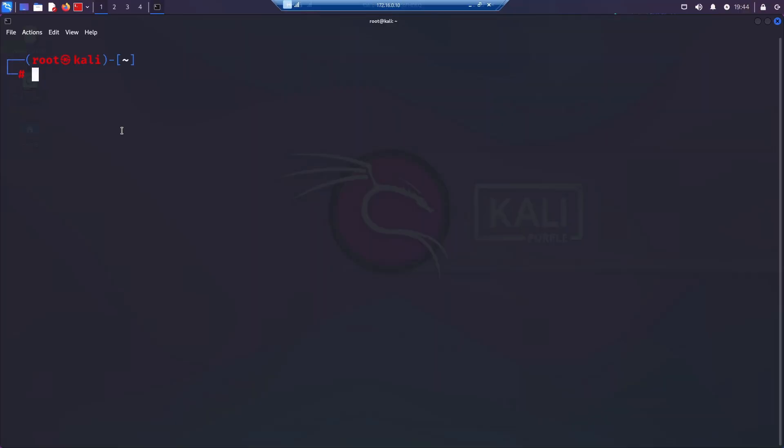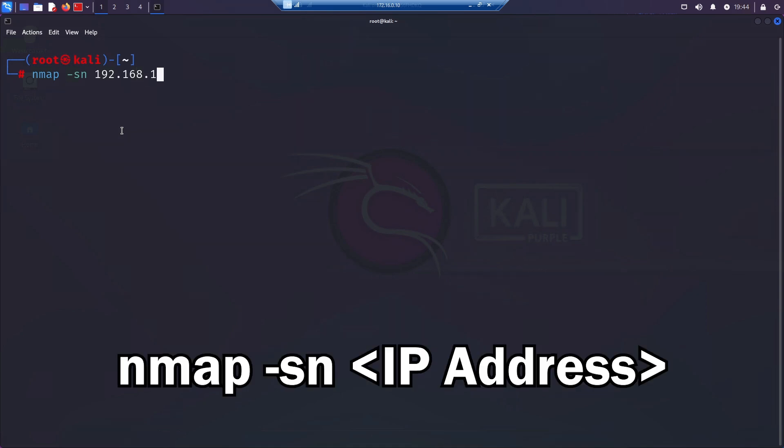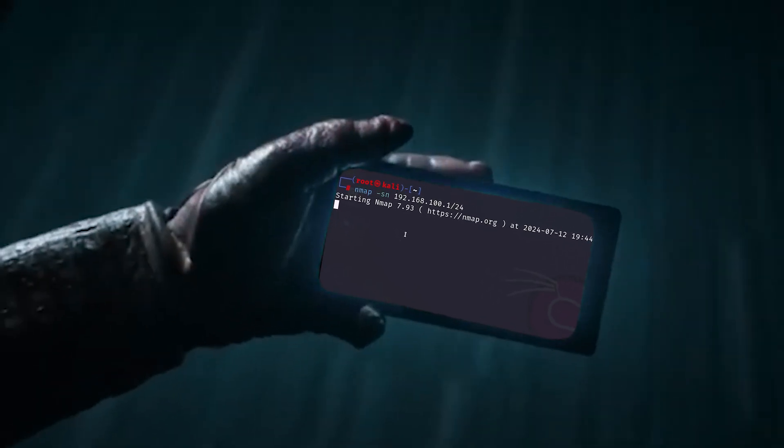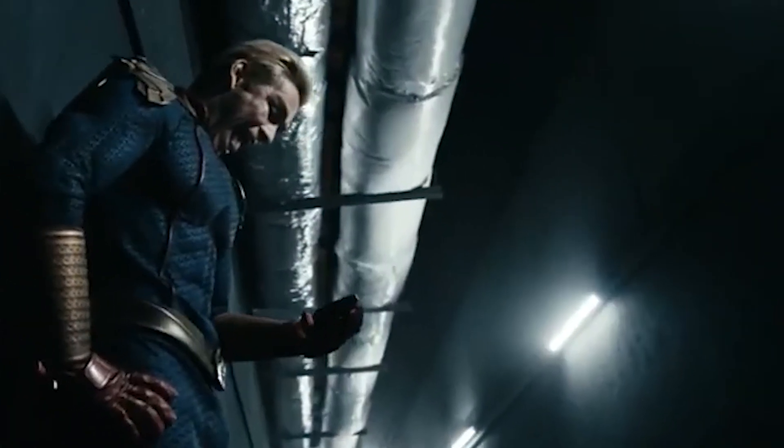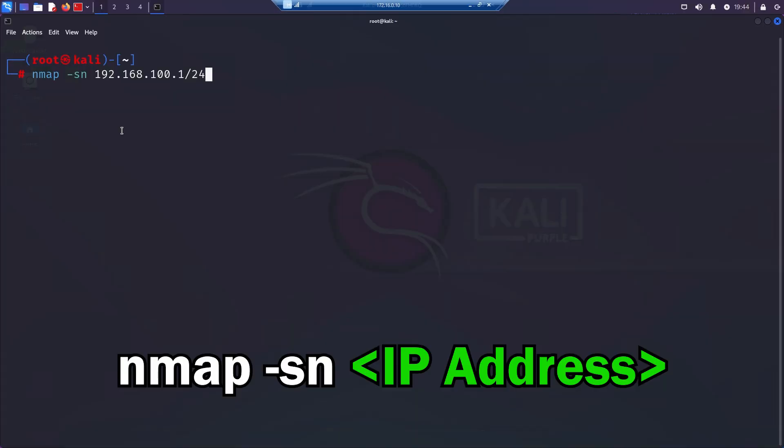So the first scan we're going to look at is the ping scan. It's simple. It checks if hosts are up and running on the network. You can use it with the command that you can see now using the -sn flag followed by the IP address of the target or the target network.